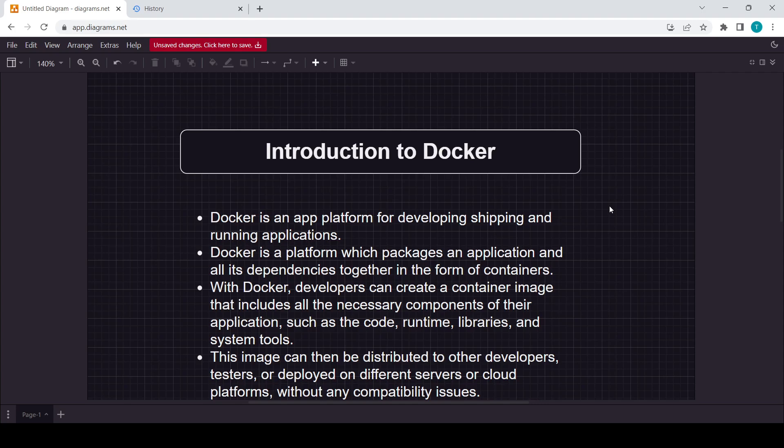For this tutorial, we are just going to learn about some theory concepts because if you will learn theory, then only you can implement that practically. Theory is also important to learn about Docker, so you should learn the first concept.